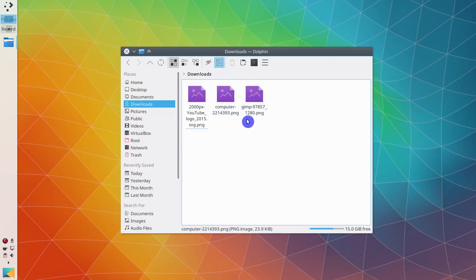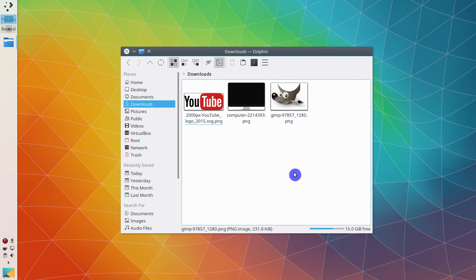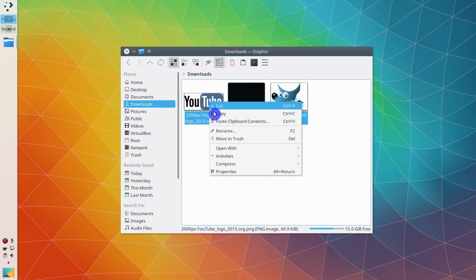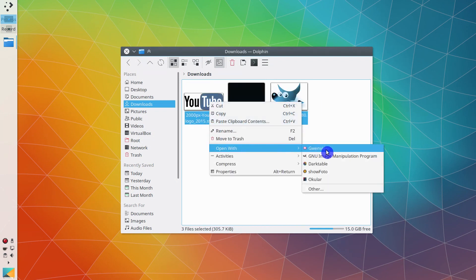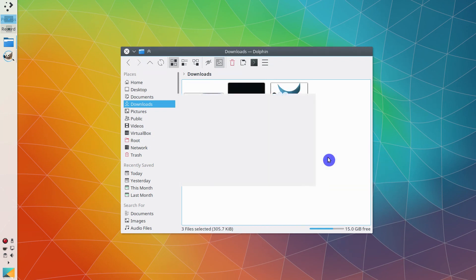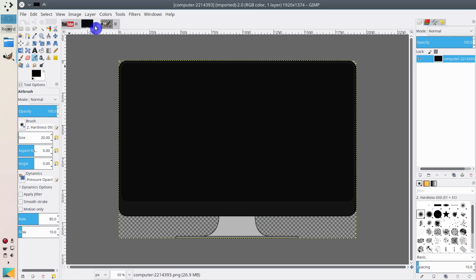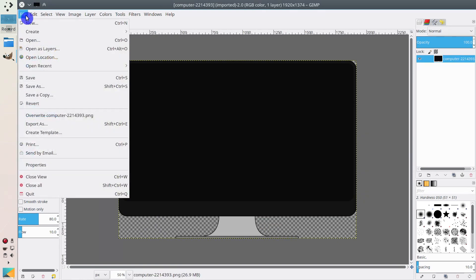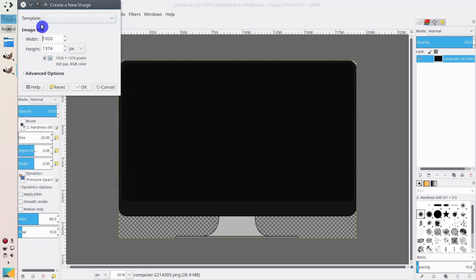Now we have all the images we need for this thumbnail. Let's go to the Downloads folder — here are the three images we are going to use. Select all the images and open them in GIMP. These are the three images we opened, and we are going to use them in our thumbnail. But first, we need to create a template. Click New, and for a YouTube thumbnail the best resolution is 1920×1080.